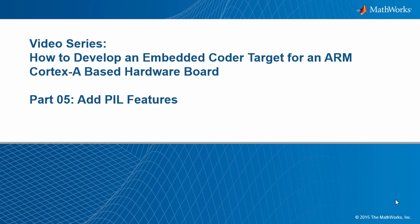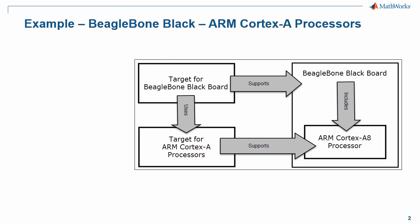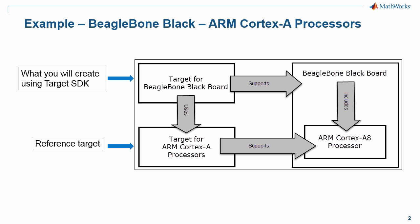This video is part of a series on how to develop an embedded coder target for an ARM Cortex-A based hardware platform. We are using the ARM Cortex-A SDK to build a target for a BeagleBone Black board.